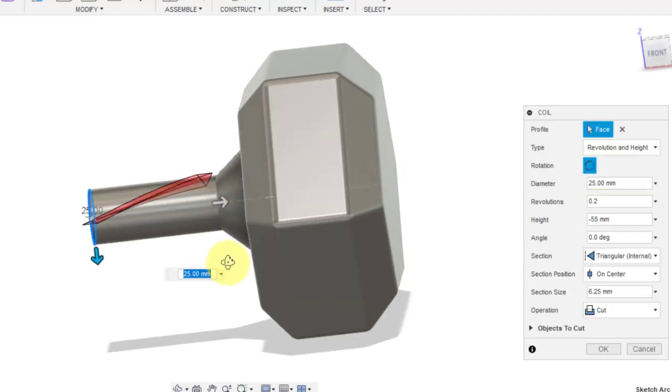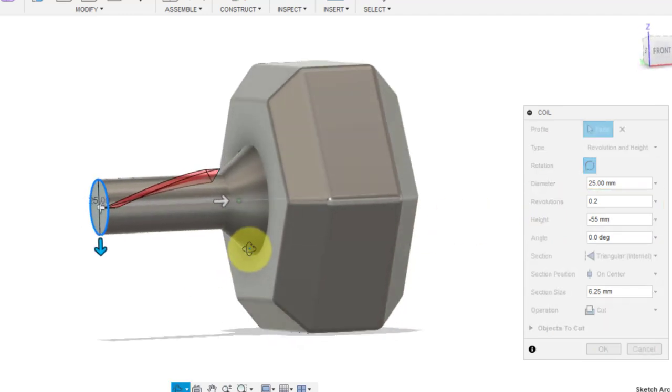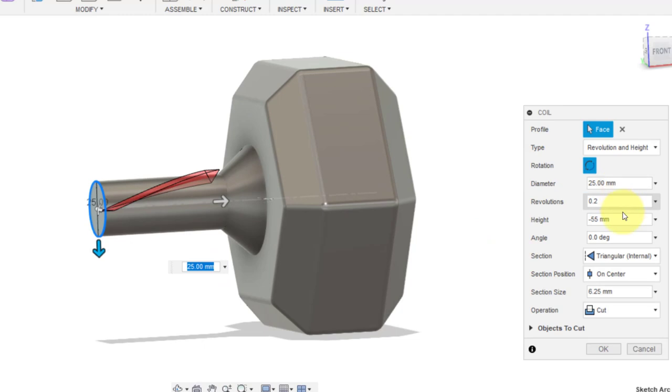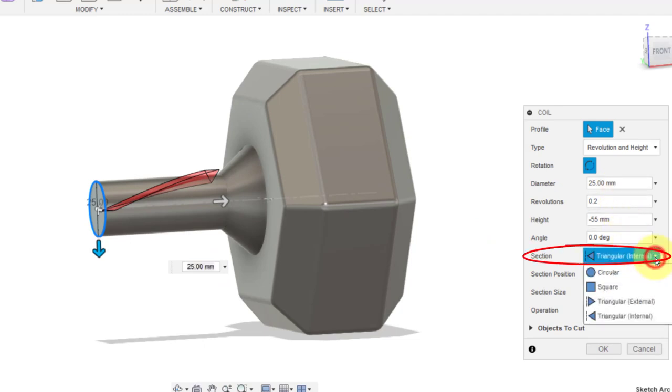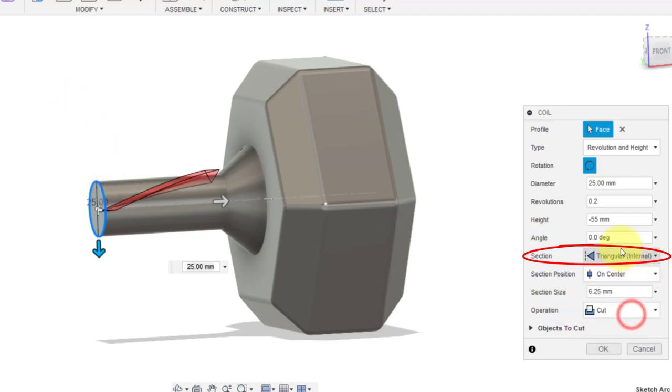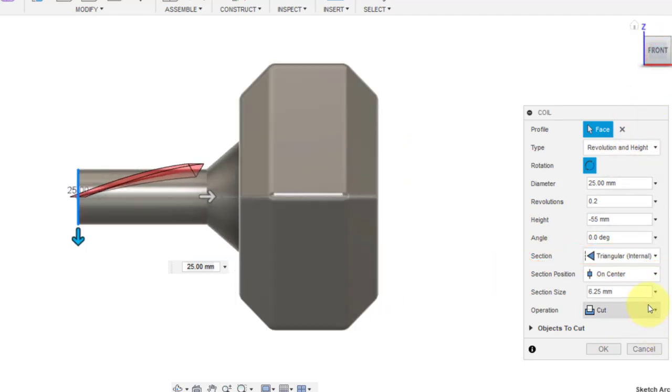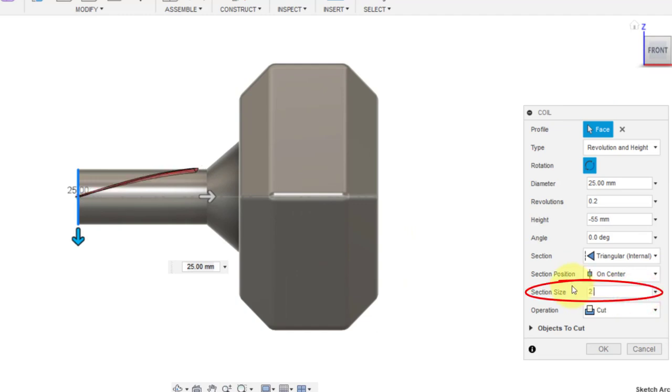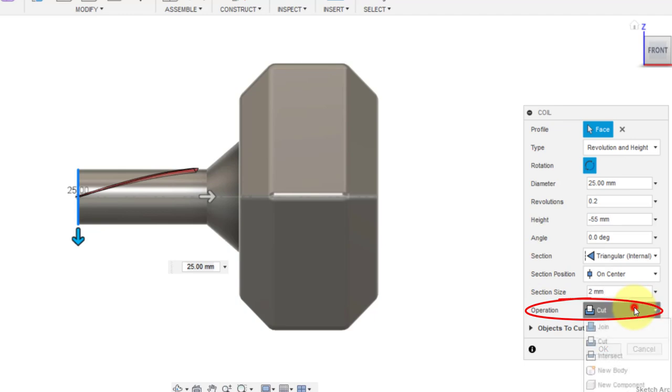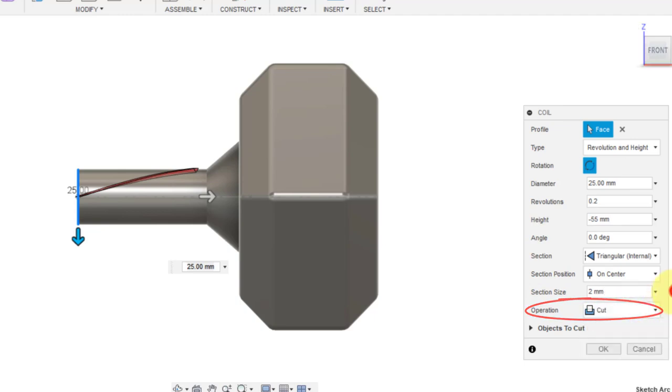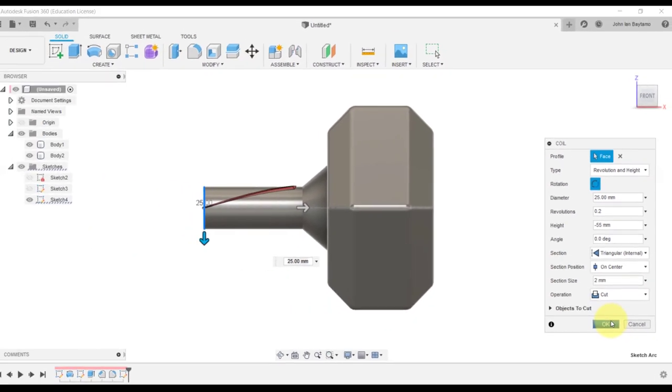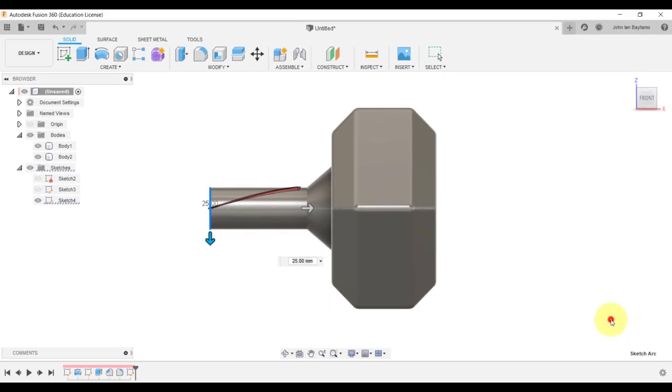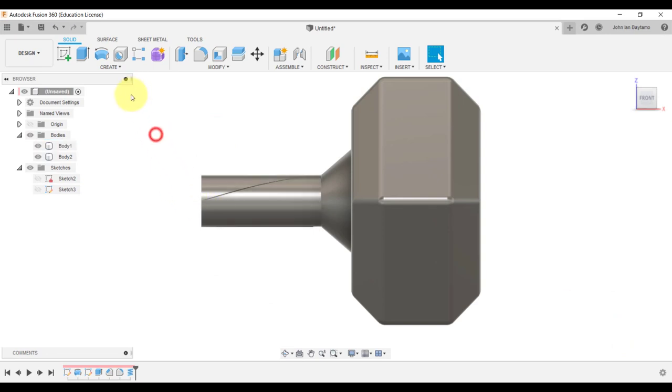We want the cross section of the coil to be triangular and we also want it to pierce through the internal of this object. So make sure that this one over here is triangular internal. Let's make this section size be equal to around 2 millimeters, and also make sure that this operation should be cut, so essentially what we're doing is we're removing material on the surface. Afterwards, hit okay.